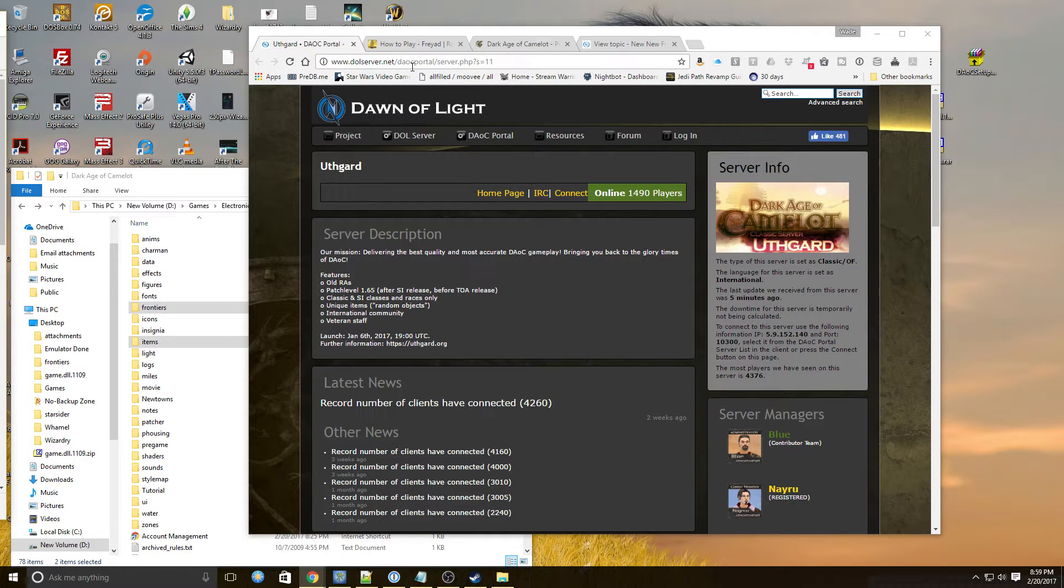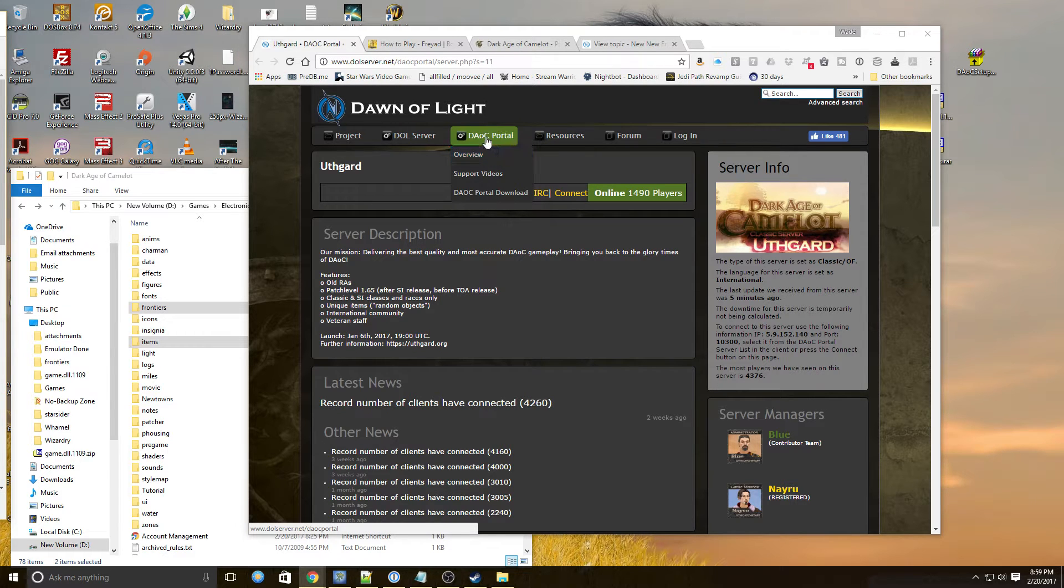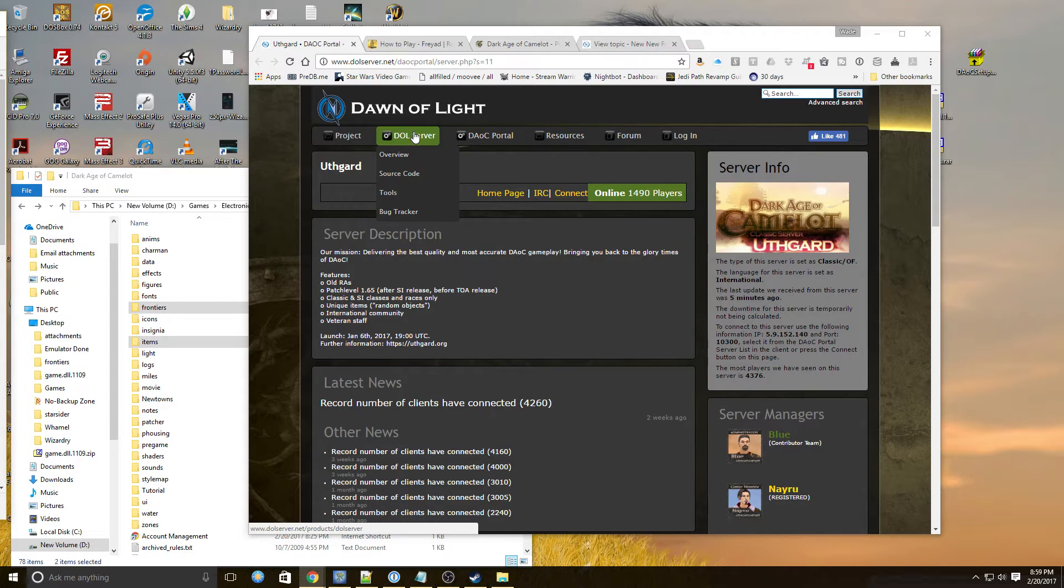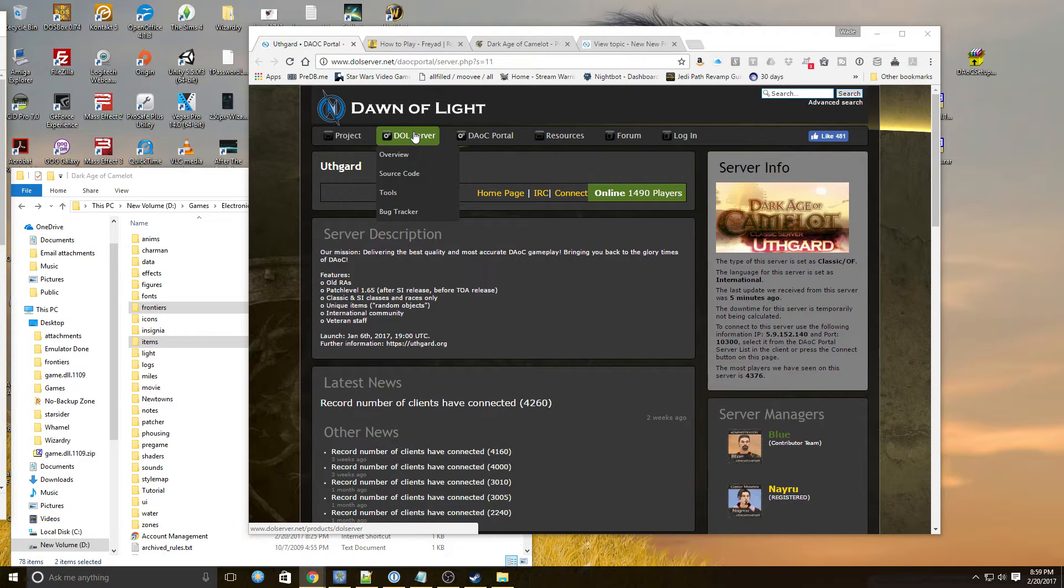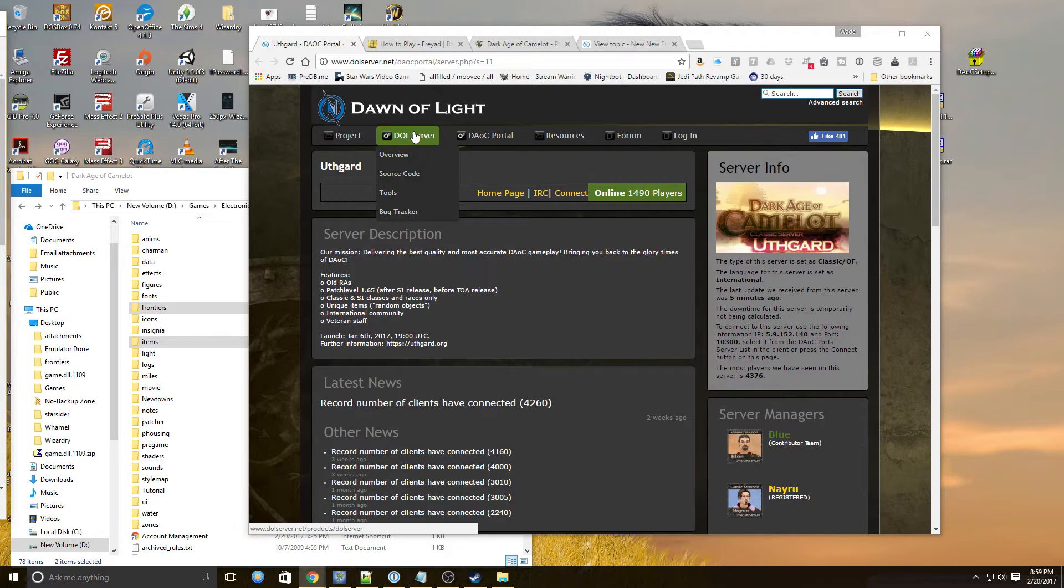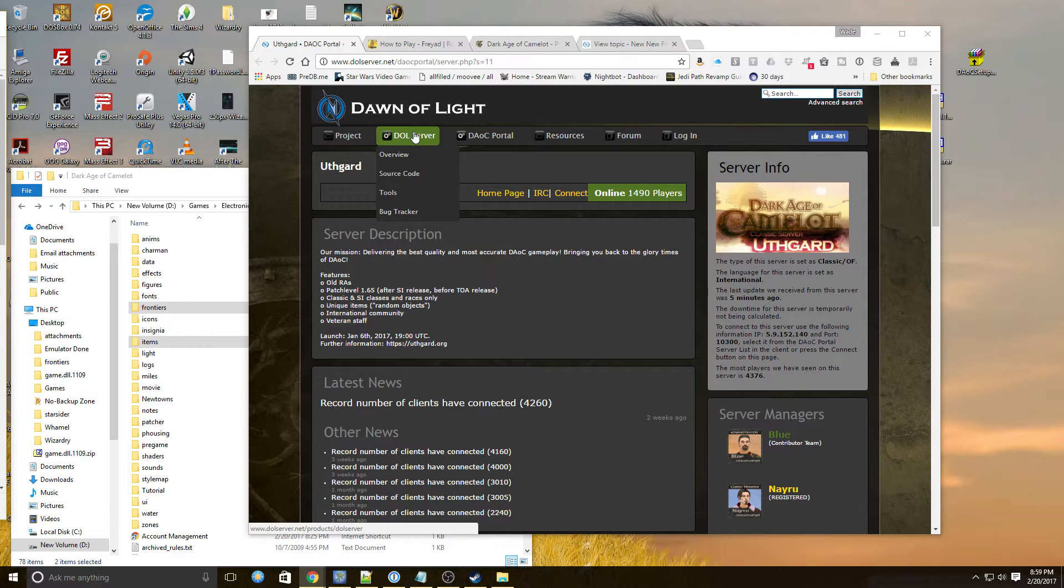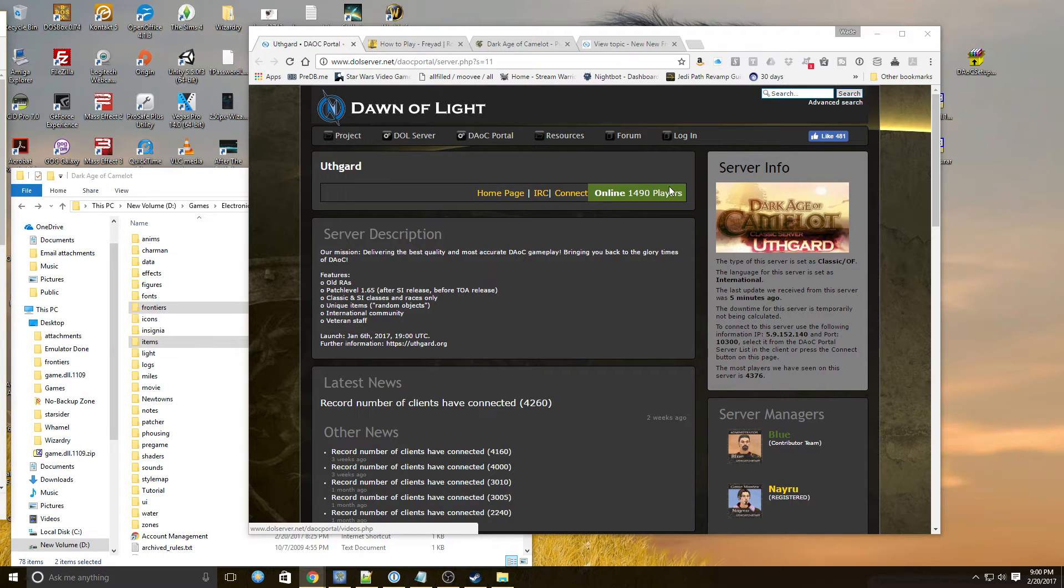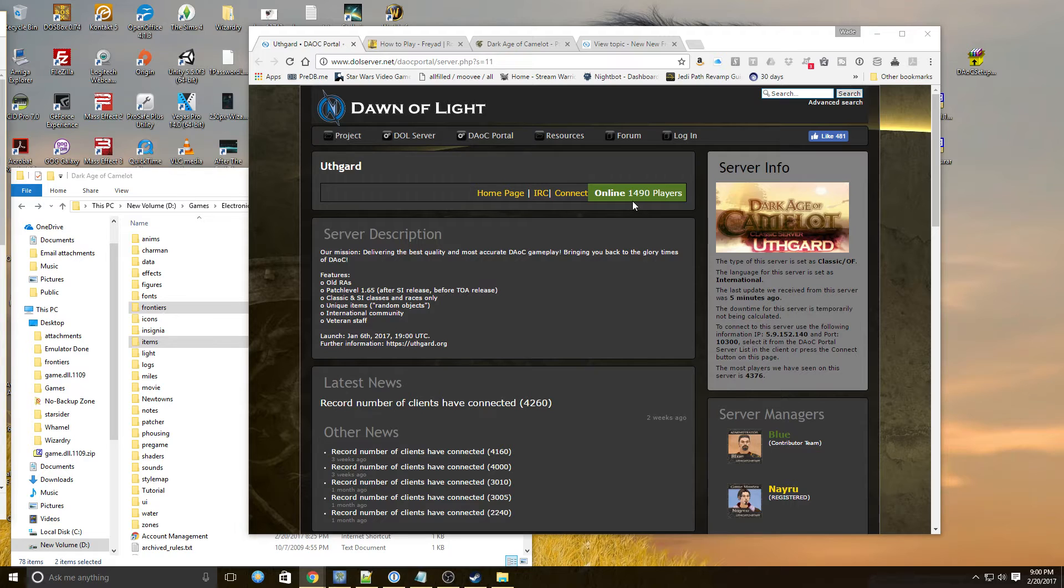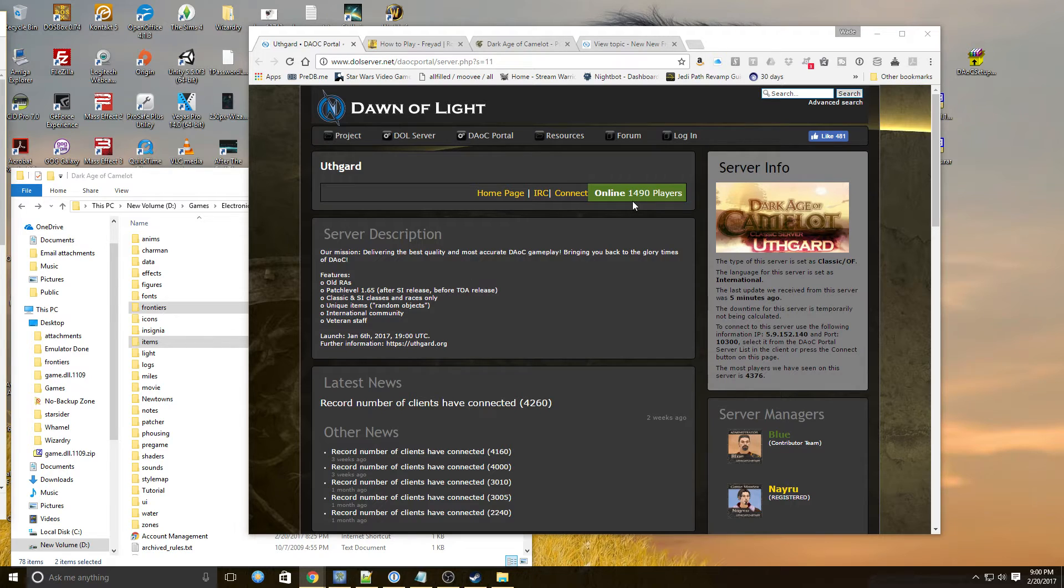So first thing we want to do is we're going to look at this Dark Age of Camelot portal. You can actually look at the server as well if you want to actually run your own Dawn of Light server and there aren't many there's one really that's huge. The rest of them are middling for the most part. A lot of them are only projects for developing people who are developing things for the project. They're open to play on however they are not really player driven. For a classic version of Dark Age of Camelot currently there are almost 1500 players online which is pretty stunning considering the game is actually still operating.